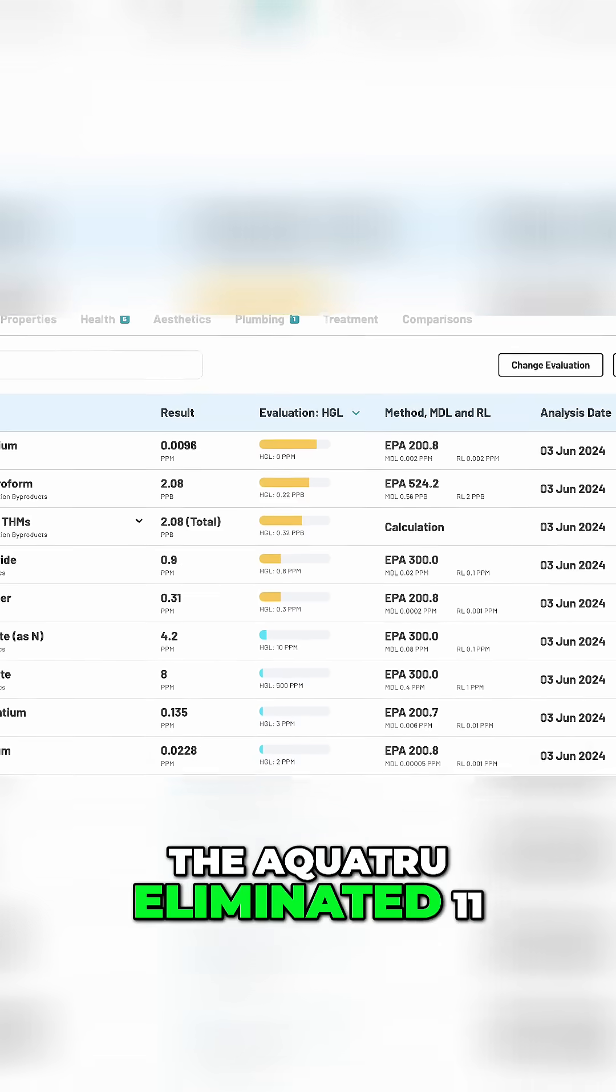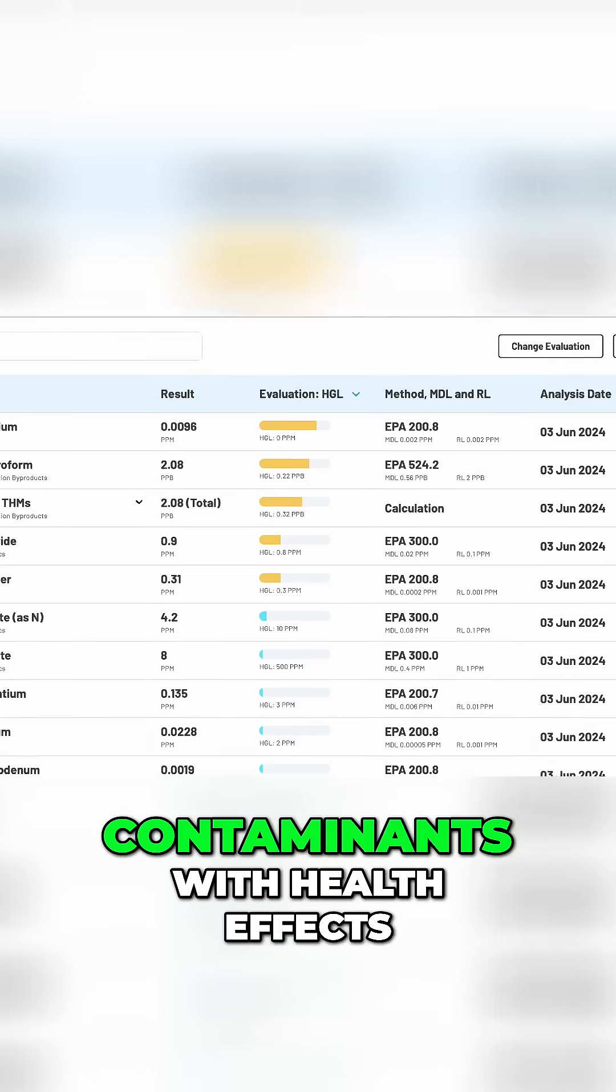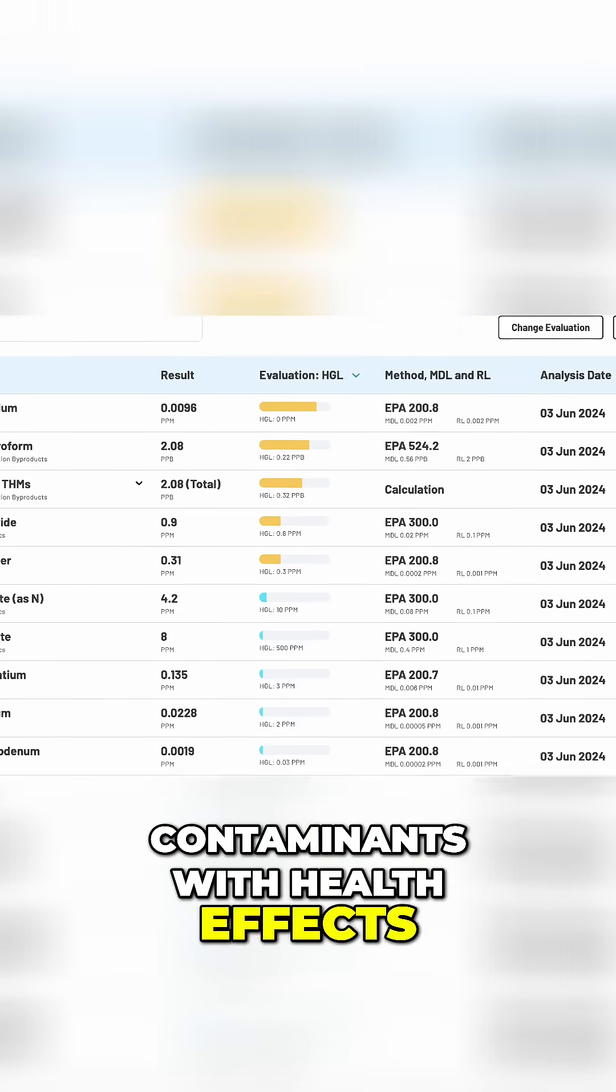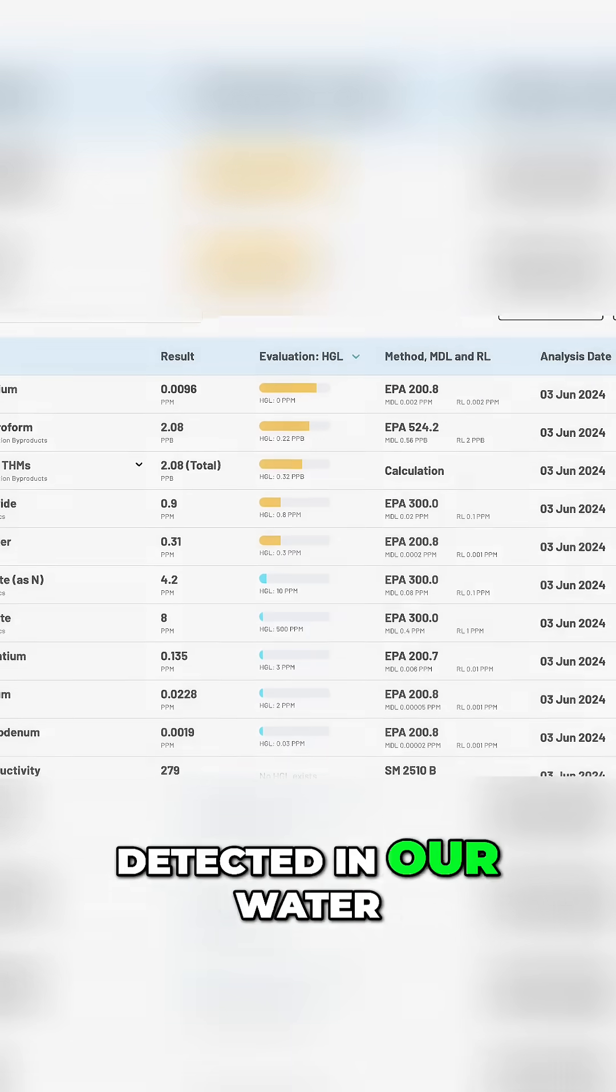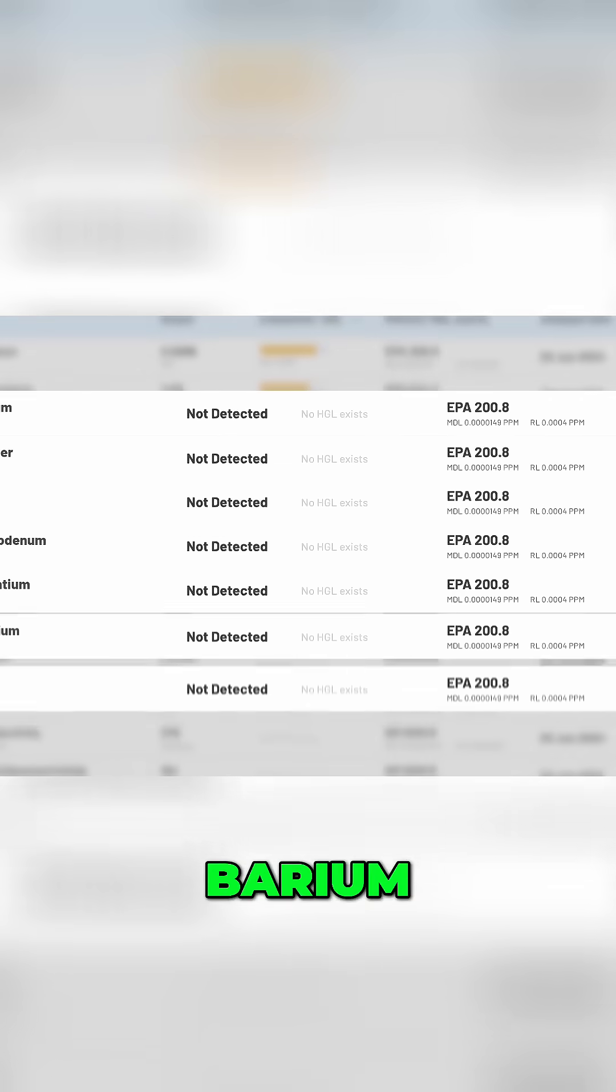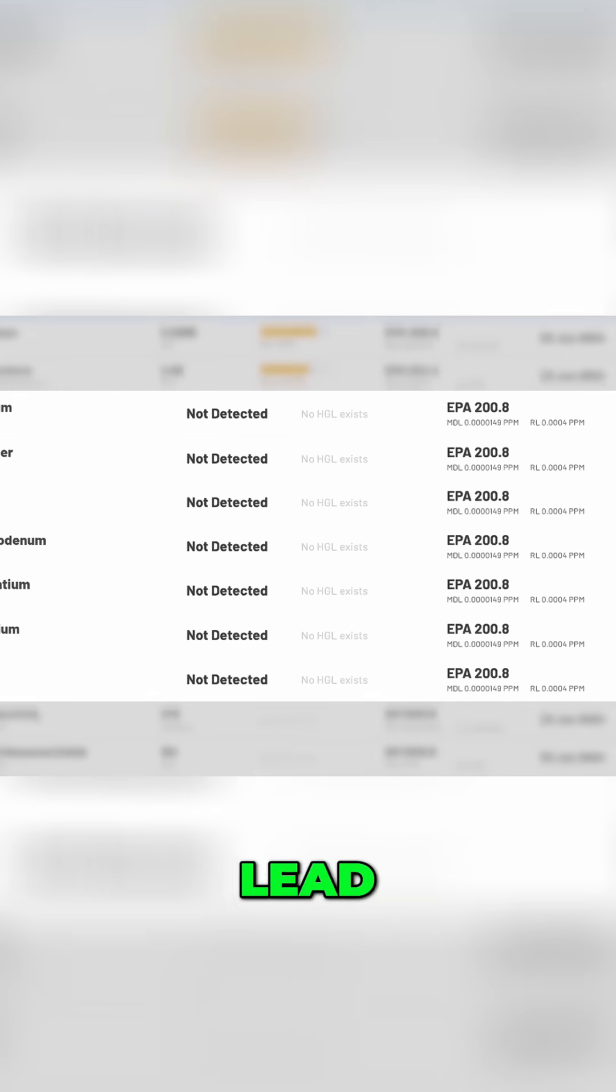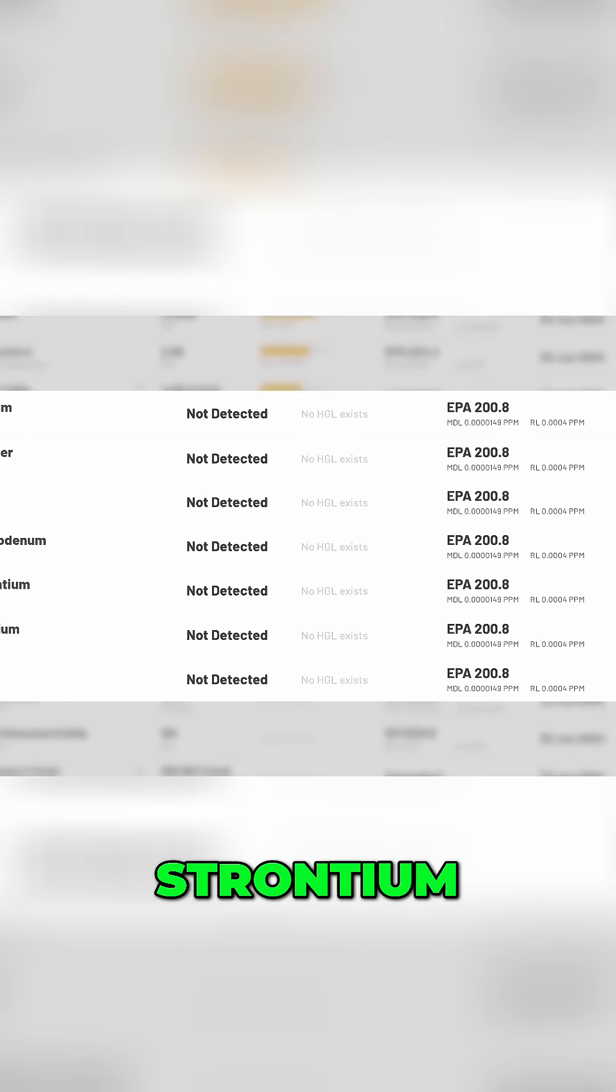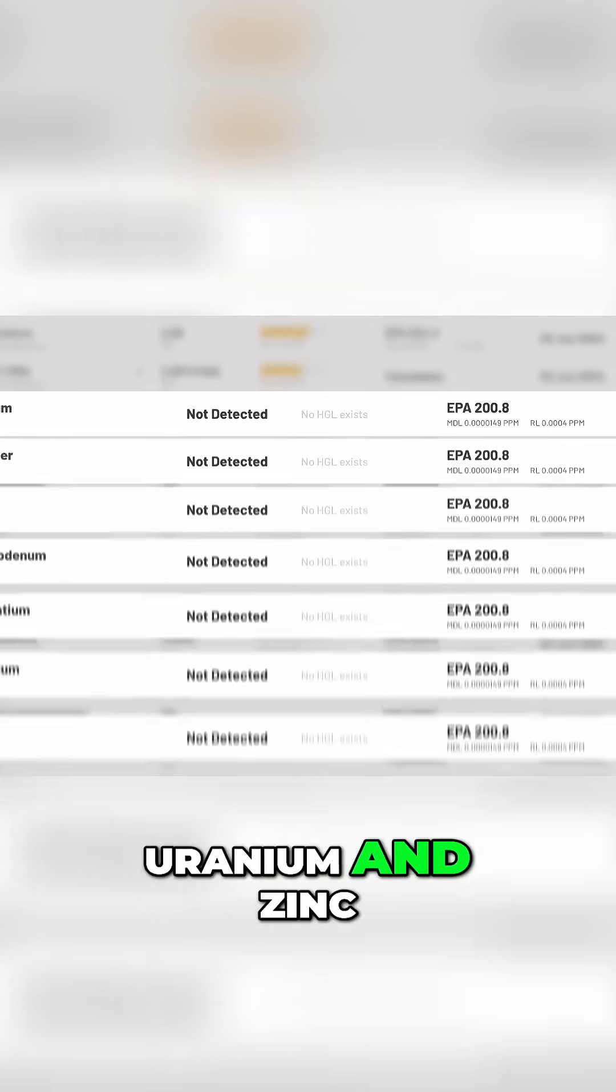The AquaTrue eliminated 11 contaminants with health effects detected in our water, including metals: barium, copper, lead, molybdenum, strontium, uranium, and zinc.